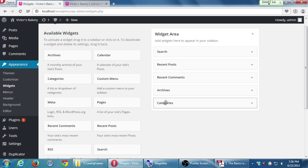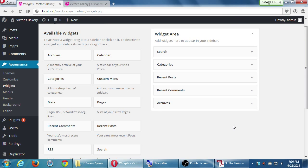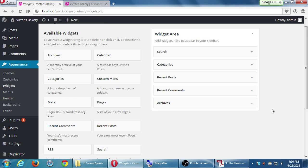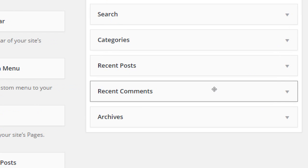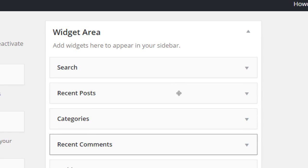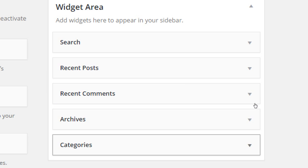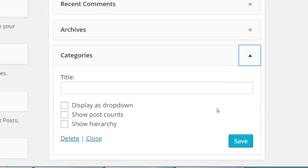We can also rearrange widgets. There's no explicit save button here - the WordPress interface is a bit inconsistent. When you rearrange widgets, a little spinning circle appears briefly showing it's saving, and then it's done. There's no real save button when rearranging, but within a particular widget's options you could have a save button.